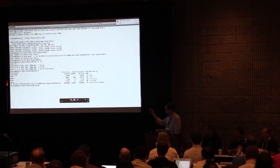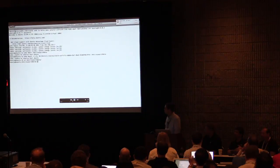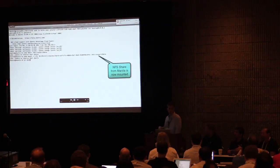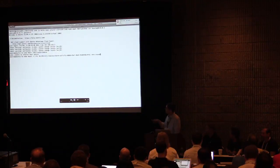You can see through df that the share exists. It's got a certain amount of blocks already allocated to it — one gig was the size that was used.